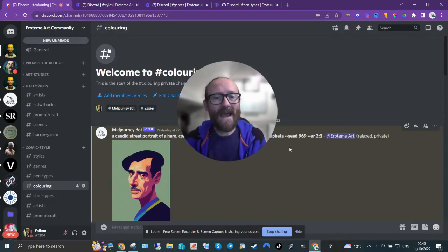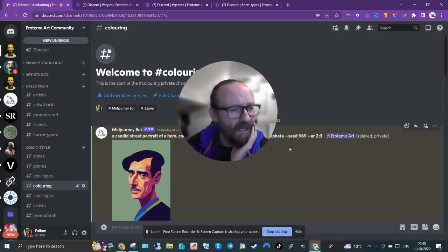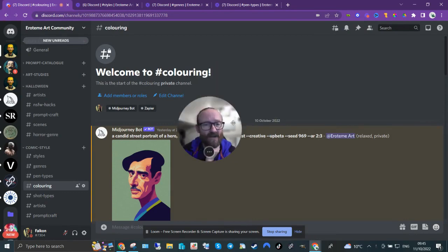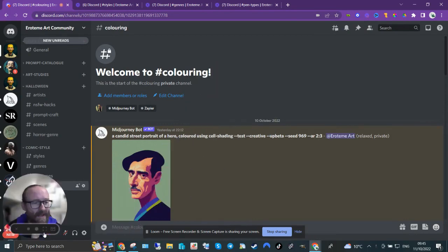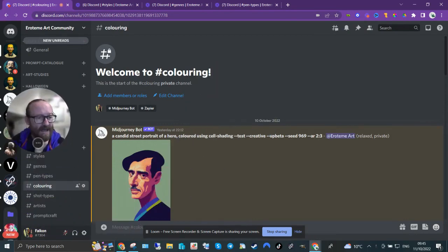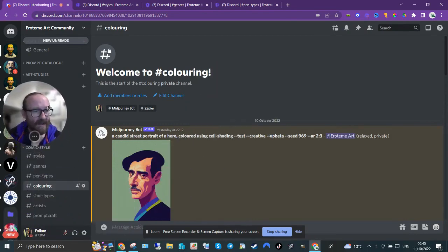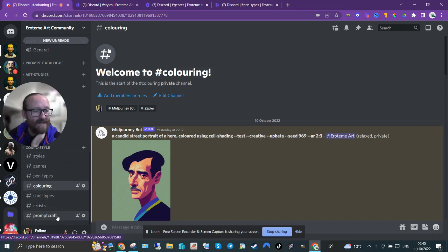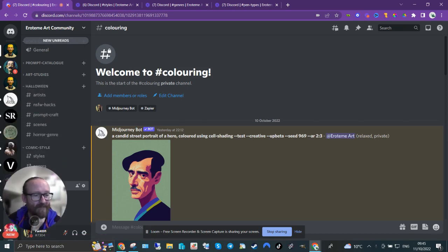Hello! Okay, this is the 234th in a series of videos about comic and graphic novels. As you can see there, we're covering styles, genres, pen types, coloring, shot types, artists, and prompt craft.